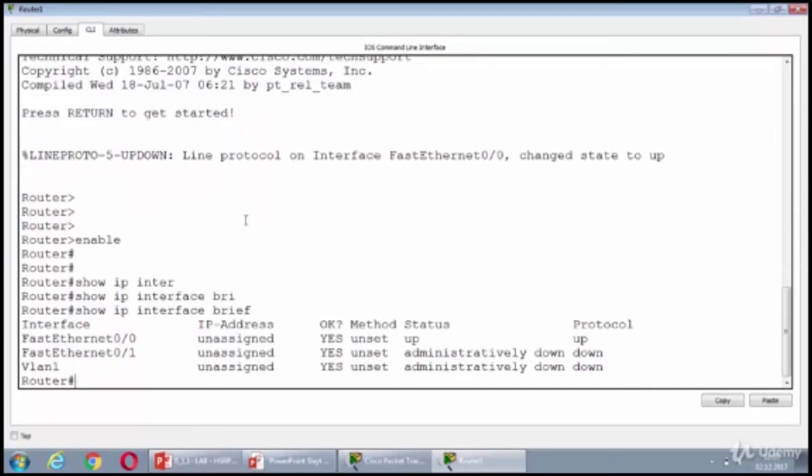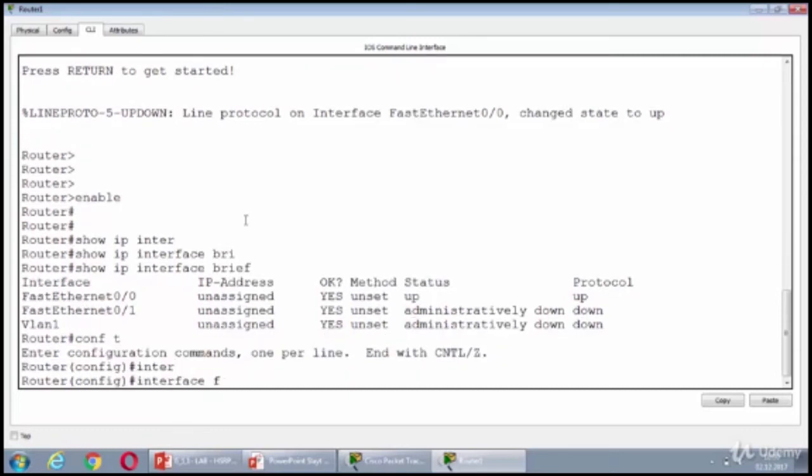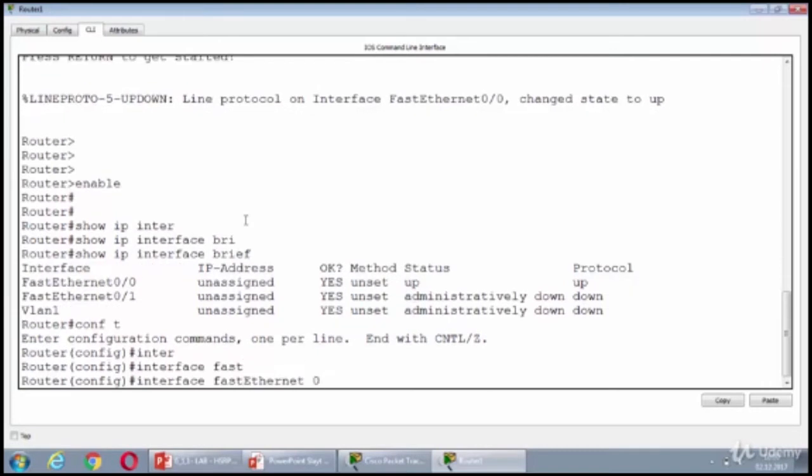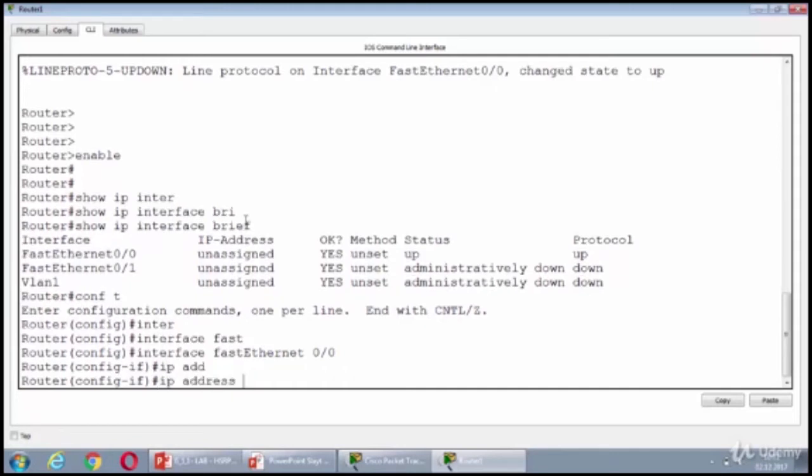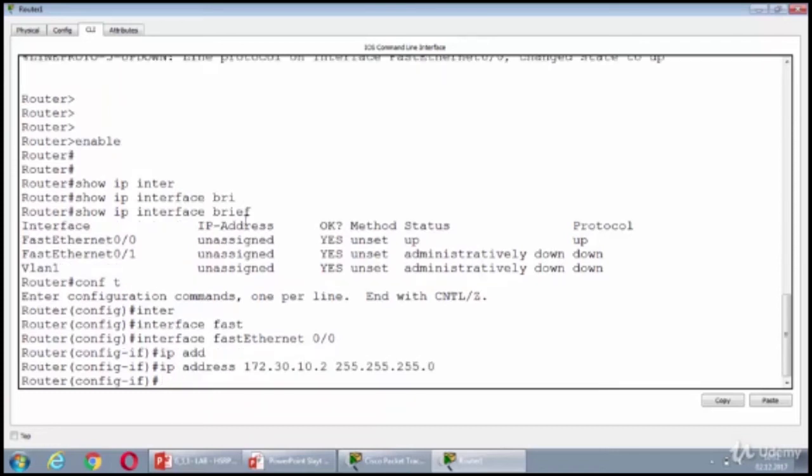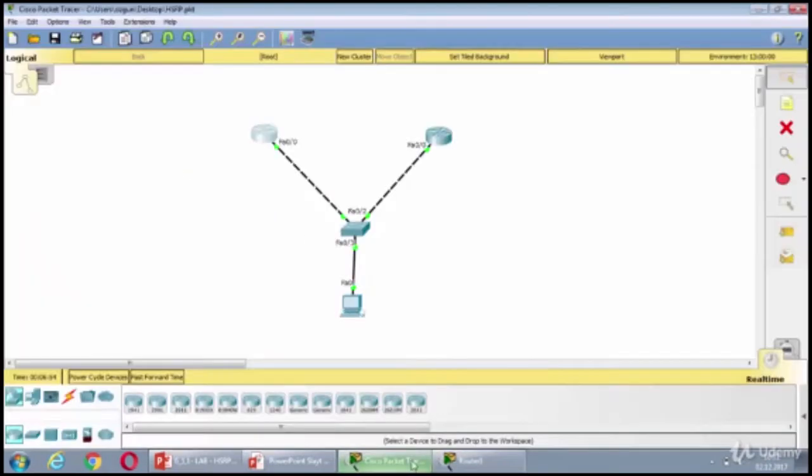Interface FastEthernet 0/0. And this guy will have an IP address of 10.2. And let's go to the router 2 and assign this other IP address.